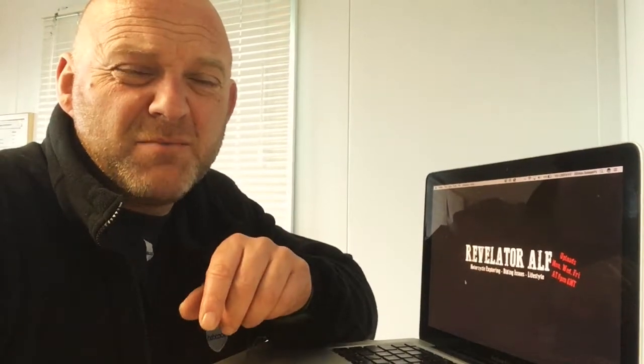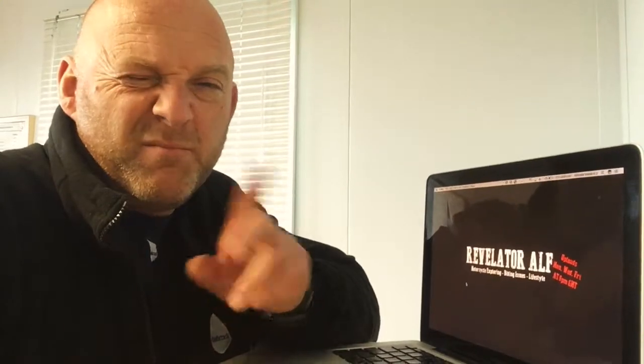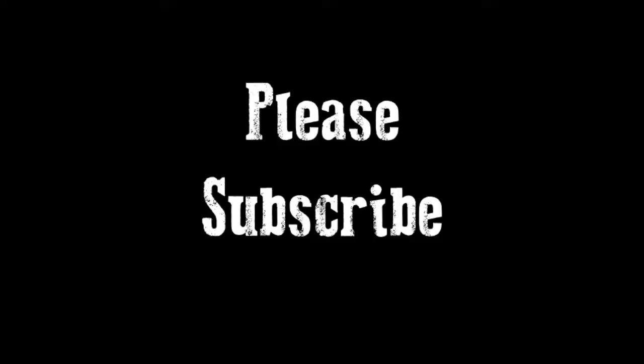All right, catch you on the next video, whenever that is. Please subscribe, hit the notifications bell, leave loads of comments as well, and any tips that you've got. Okay, cheers now.